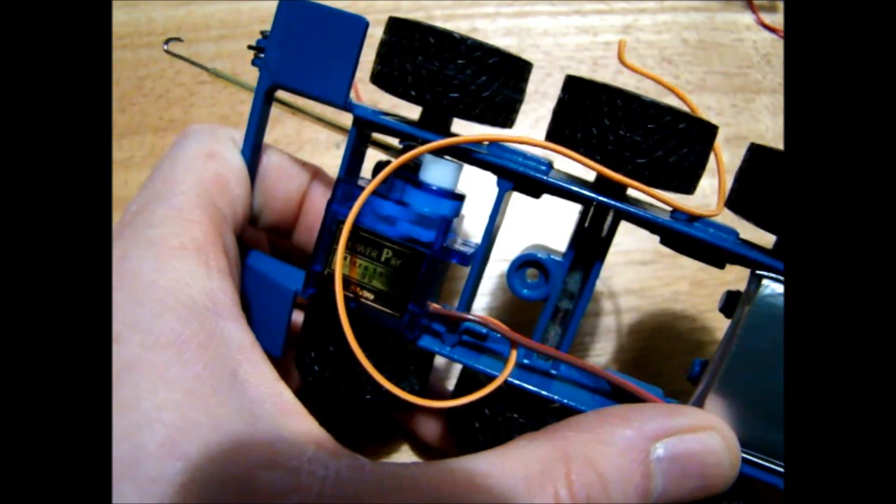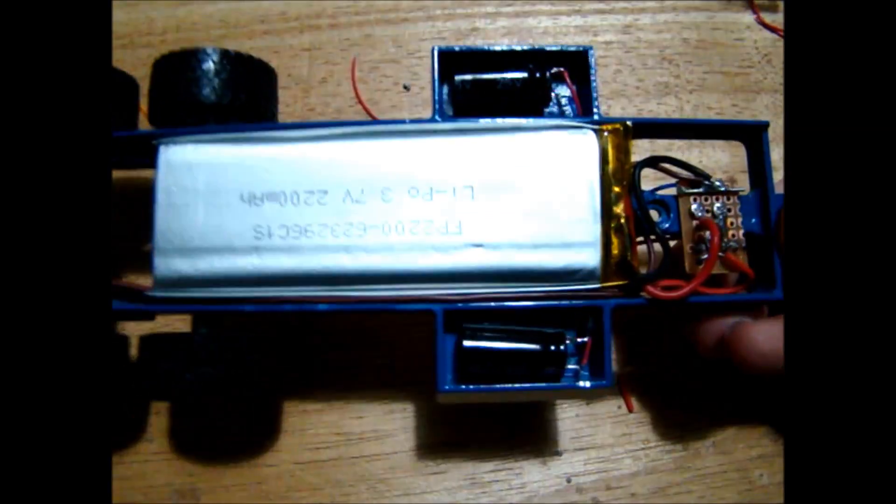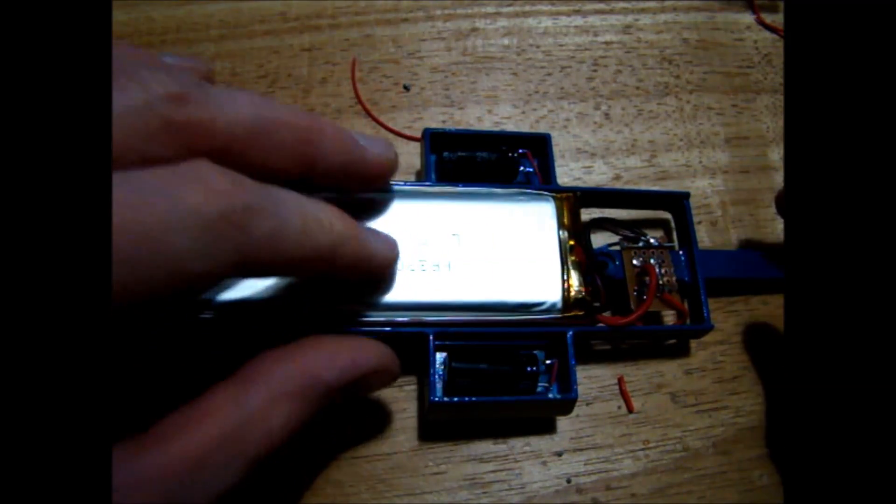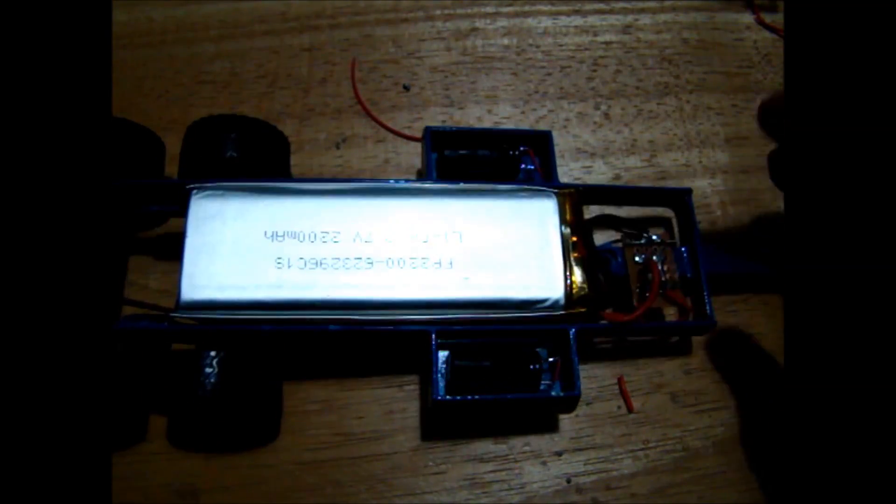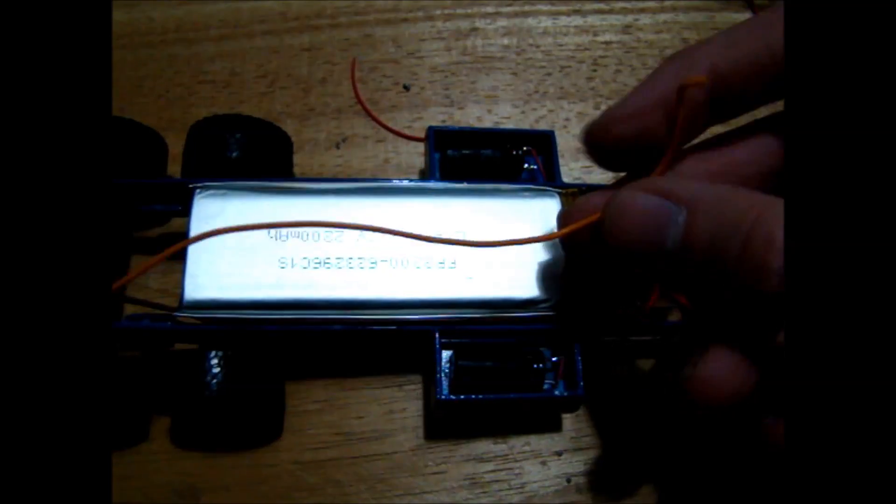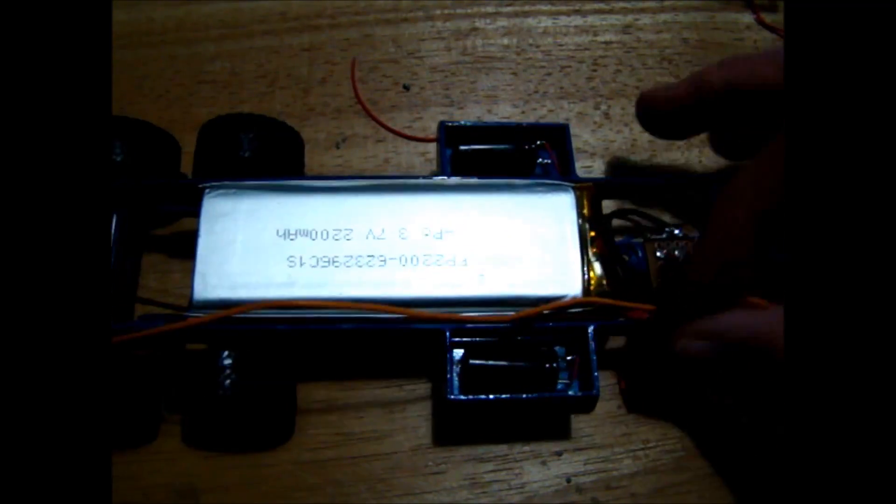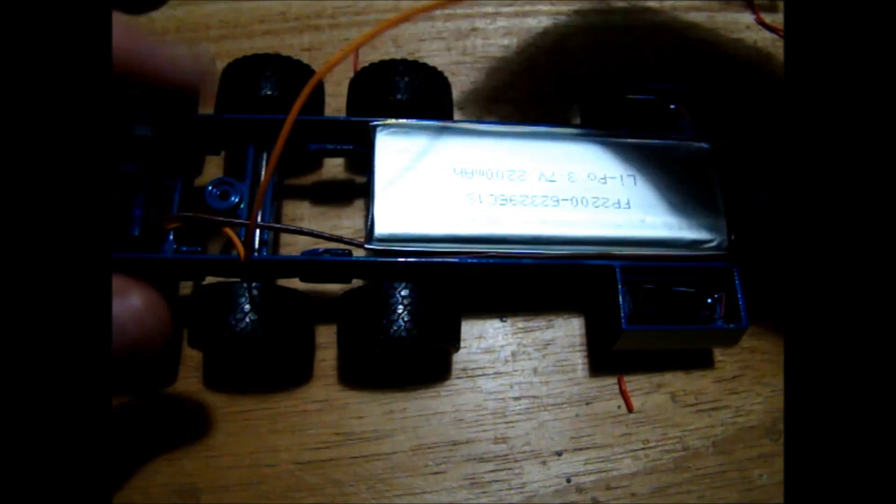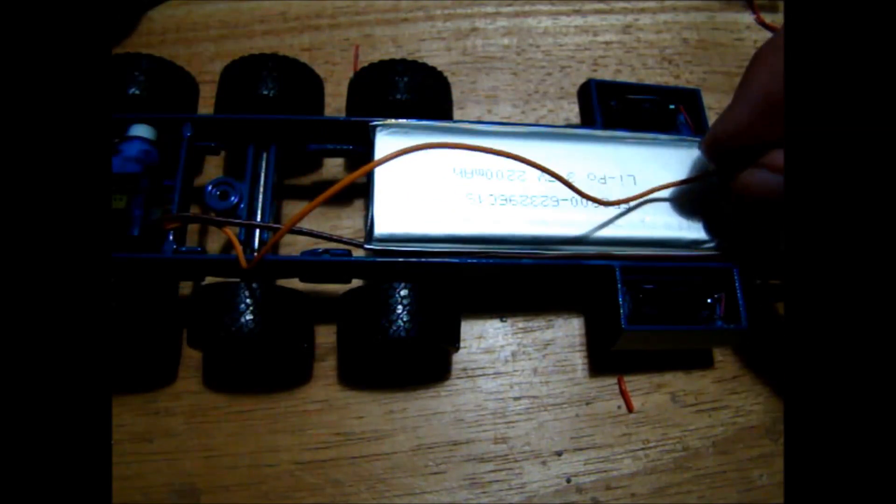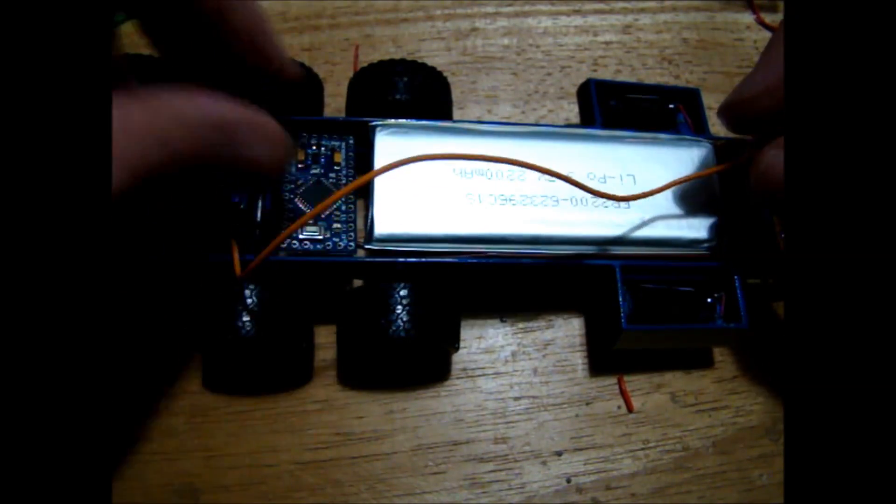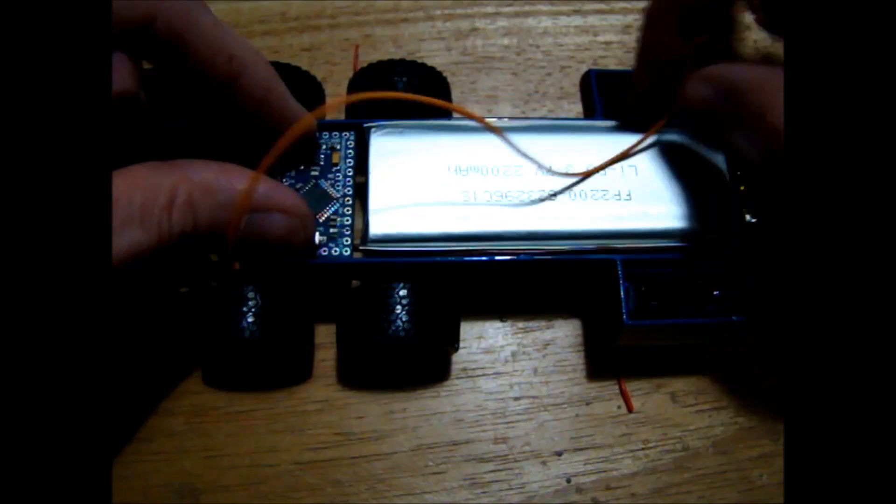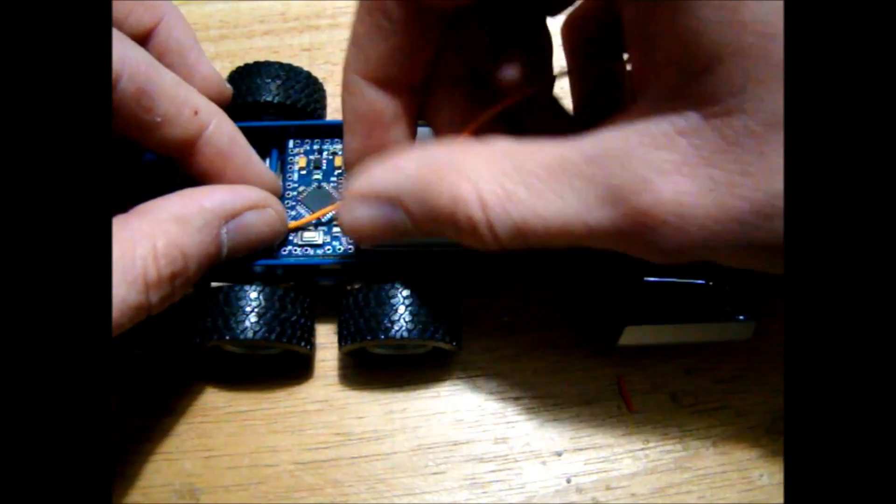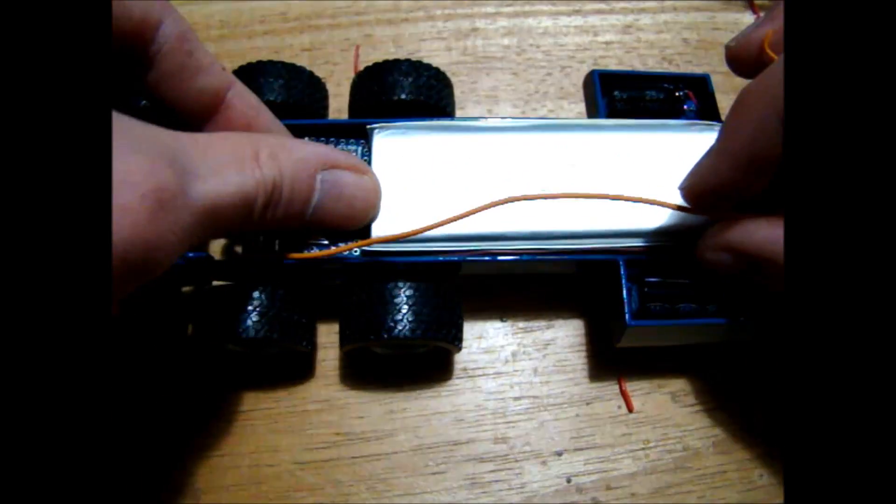Hear that noise? It means the servo is getting power. So that's our switch coming on and off so that's working. I still have the signal wire for the servo running free so that's going to get connected to the Arduino when it's in here. So the Arduino will be in there, the servo will get connected to that.